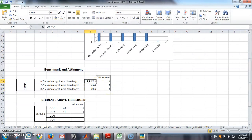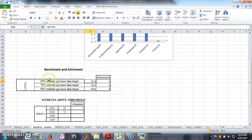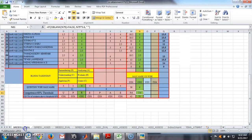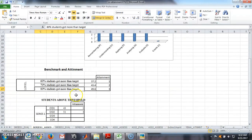In this second sheet, you only need to enter two things: the total student strength (e.g., 61 or 62) and the target benchmark percentages (60%, 70%, 80%) — these can vary from faculty to faculty. The competence level and benchmark thresholds also depend on the faculty. Once you enter these values, the attainment is automatically calculated. The remaining steps will be continued in the next video.